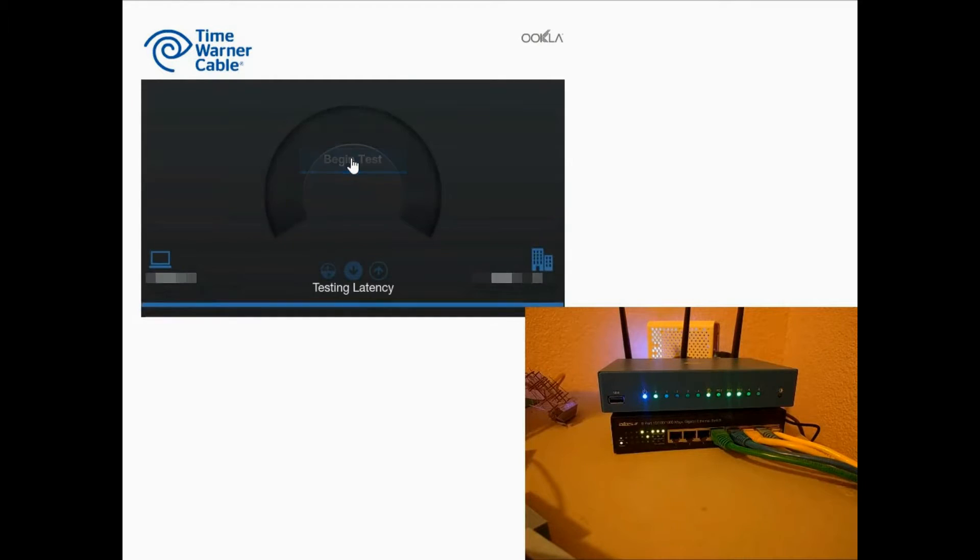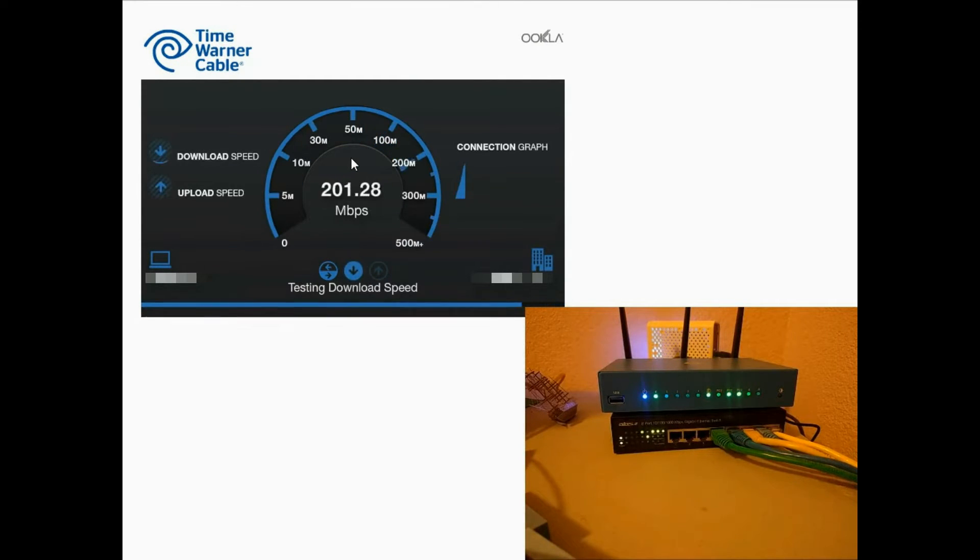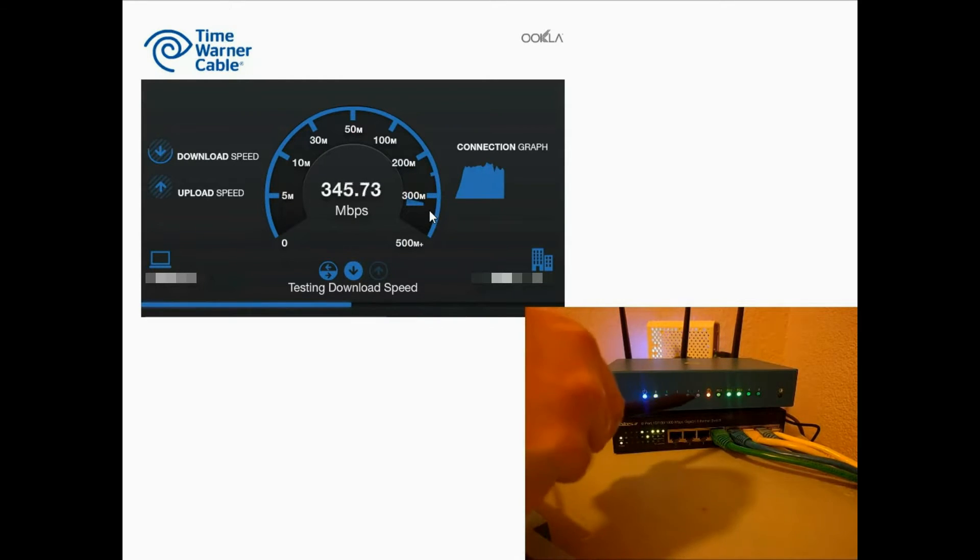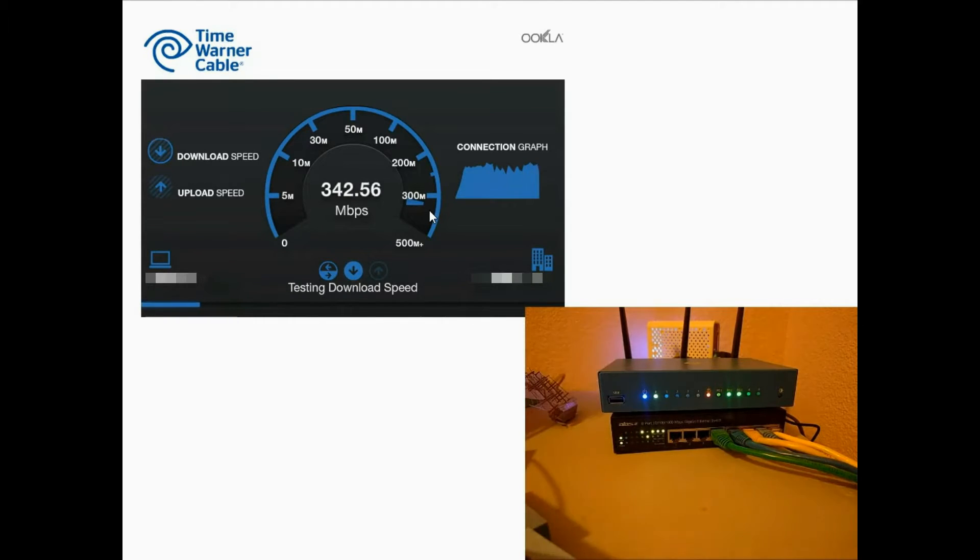To show the WAN bandwidth usage, I'm running a speed test on a wired client. The first test is for download speed, which shows up on the WAN LED. I'm pointing to it here. You can see it turns red while the download speed test is running.